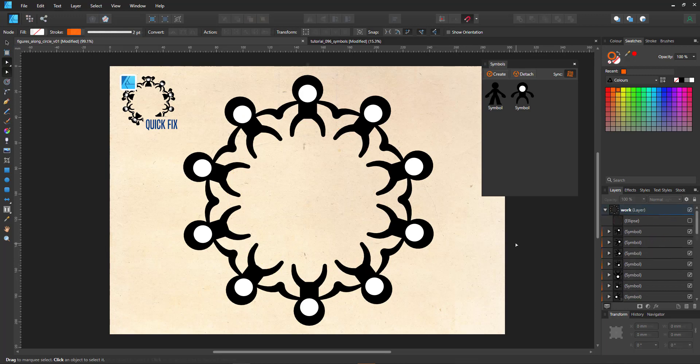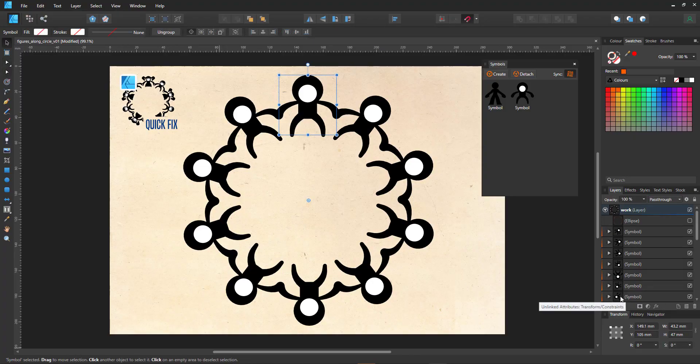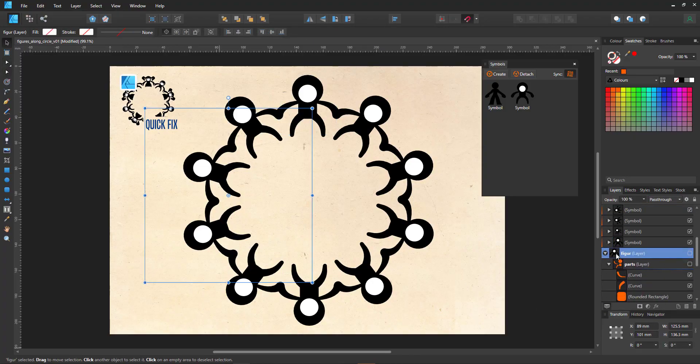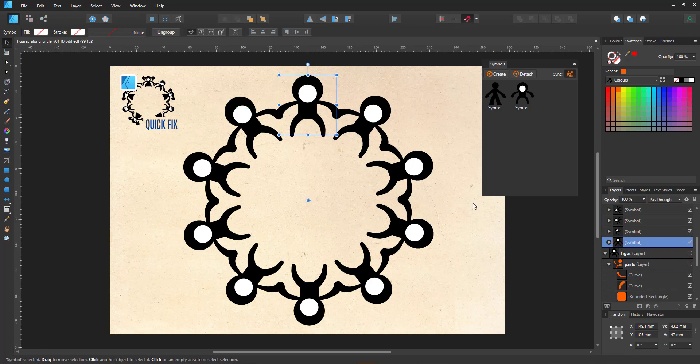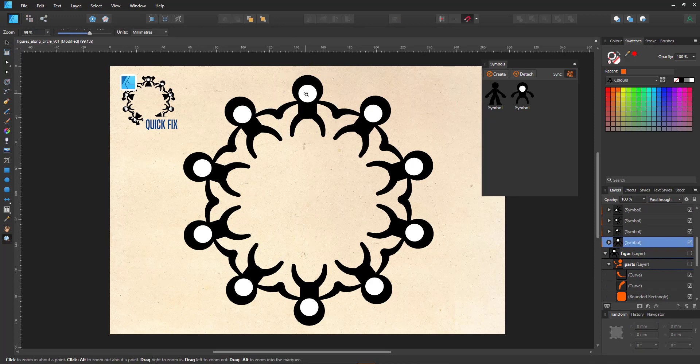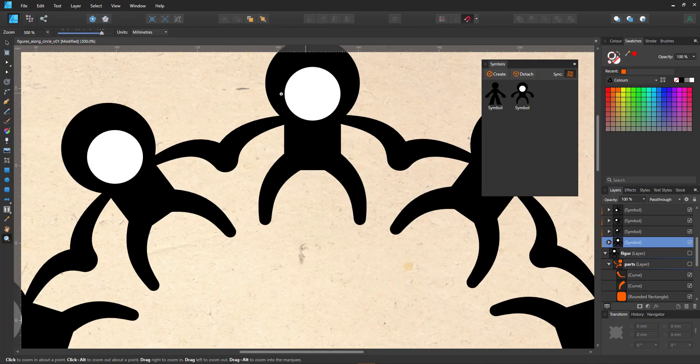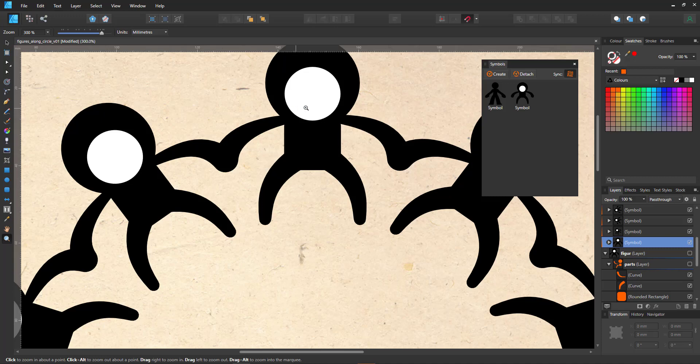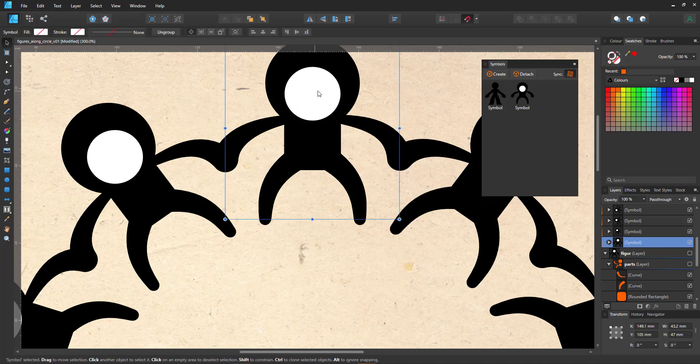In addition, the symbols allow us to edit and add more detail with ease. In this case, I am copying eyes and hands into the symbol.